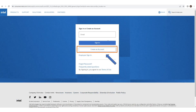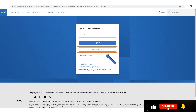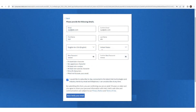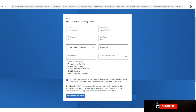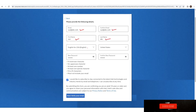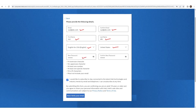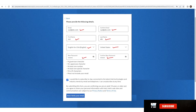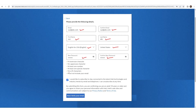After clicking enroll, you will see a page with options to sign in or create an account. Click 'Create an account'. You will see a form requiring details like your email ID, first name, last name, location, and password. Fill in your email, confirm it, enter your first and last name, select your preferred language, choose your location, and set a password. Make sure the password has a lowercase character, an uppercase character, at least one number, one special character, and is between 8 to 29 characters long.